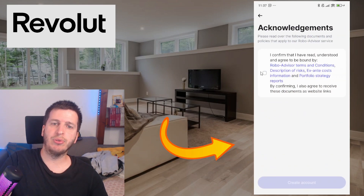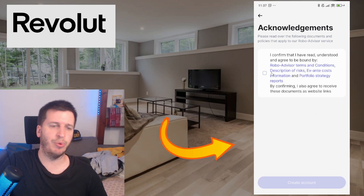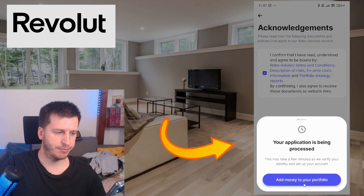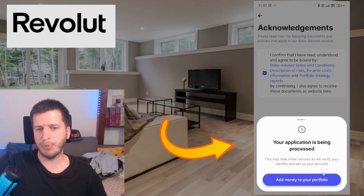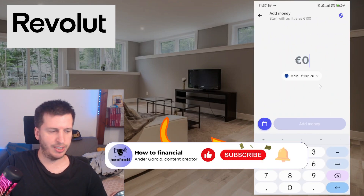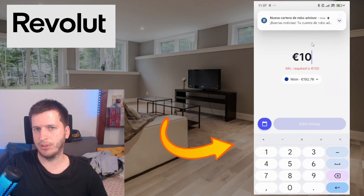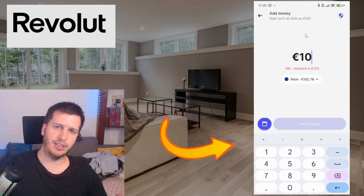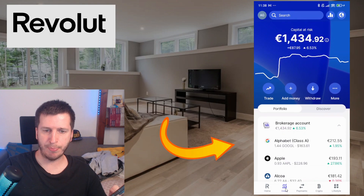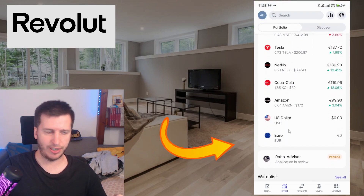I will select aggressive growth. The risk is five out of five — the top risk — which is why we get that performance projection over five years. We have to read the terms and conditions carefully. Then create the account. Your application is being processed. Now they ask to add money to your portfolio — the minimum is 100 euros, not 10. So you have to invest at least that amount in the robo advisor.